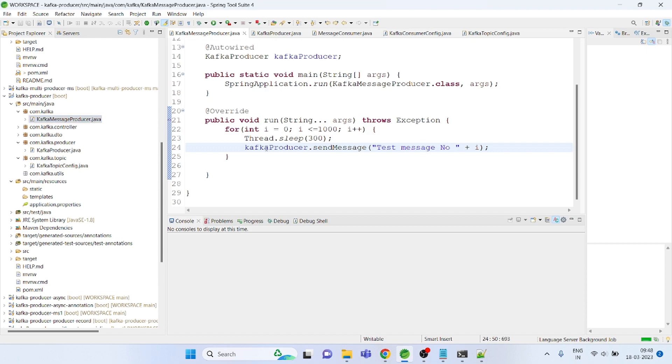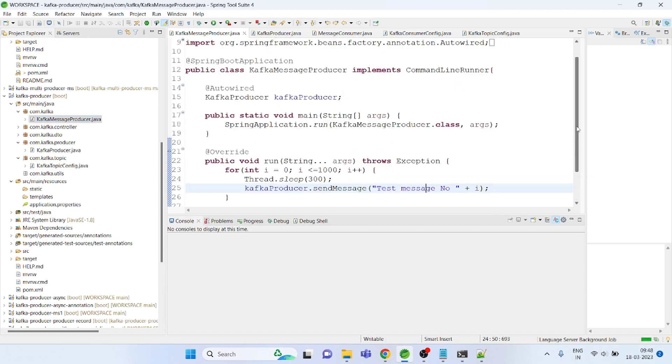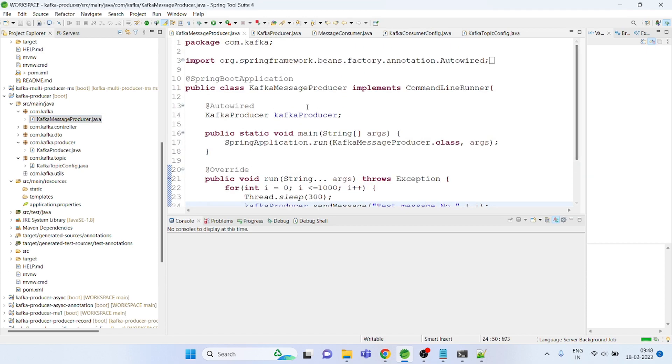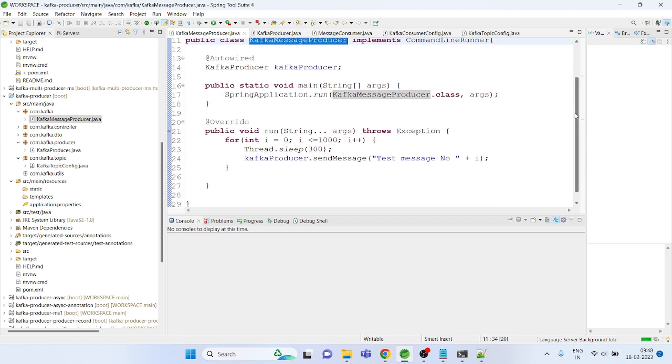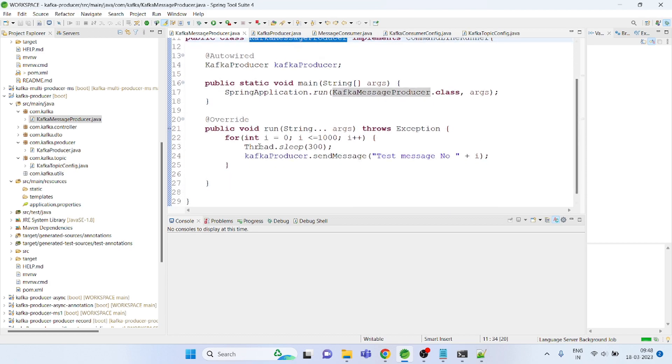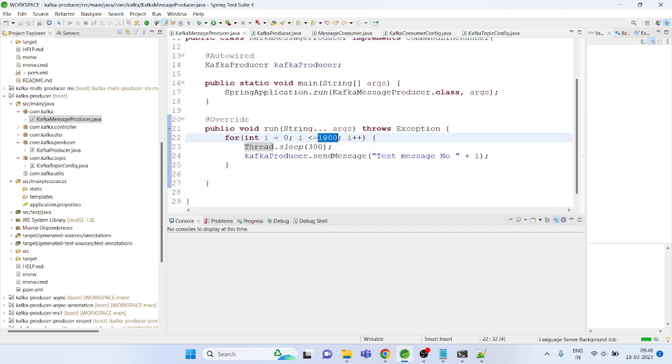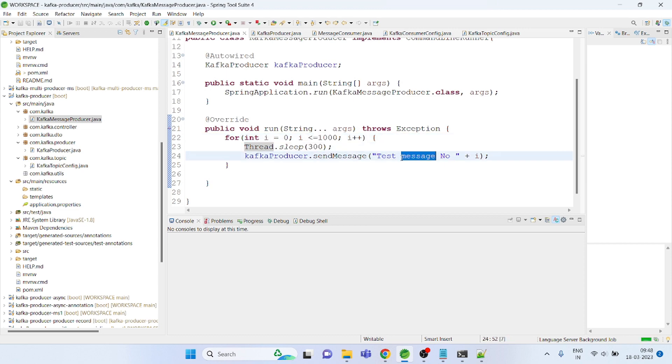What I am doing currently is I am using the main method because I want to send multiple messages at the same time in a kind of burst mode. So I am using the command line and here I am just sending 1000 messages and I am delaying it for 300 milliseconds. You could see it here.